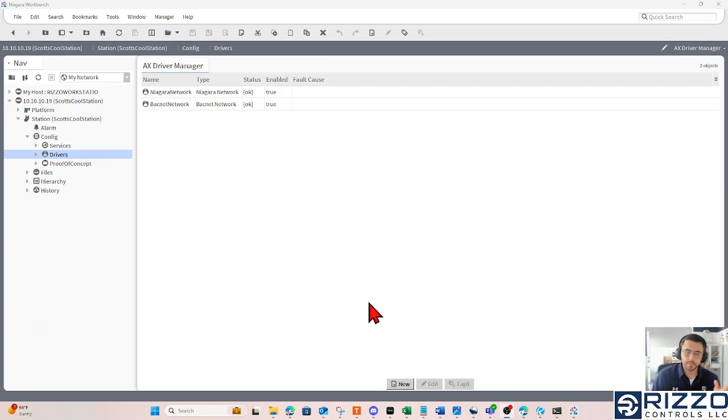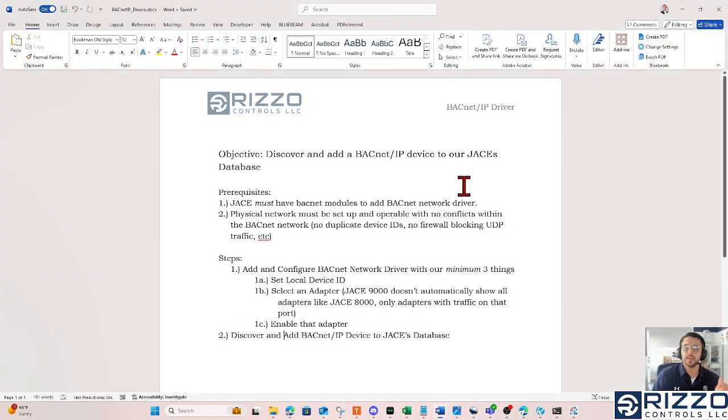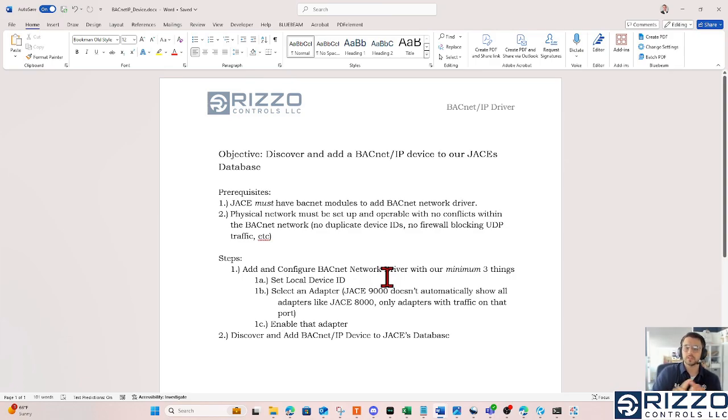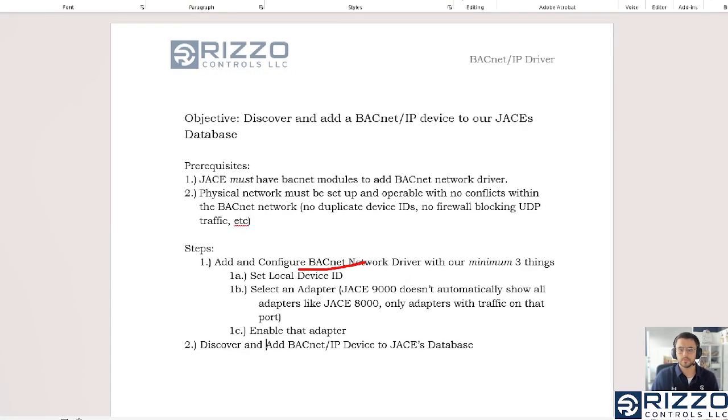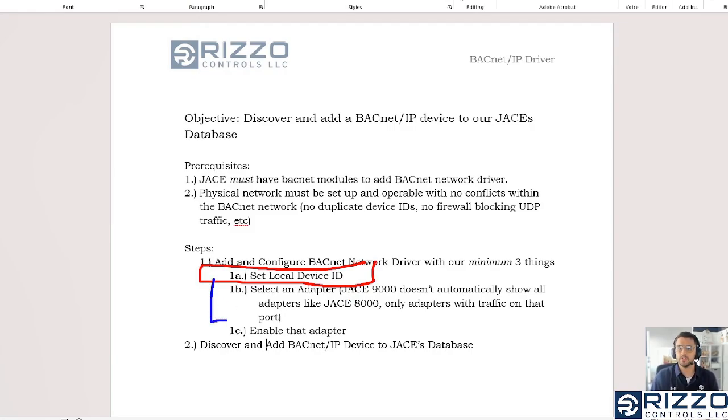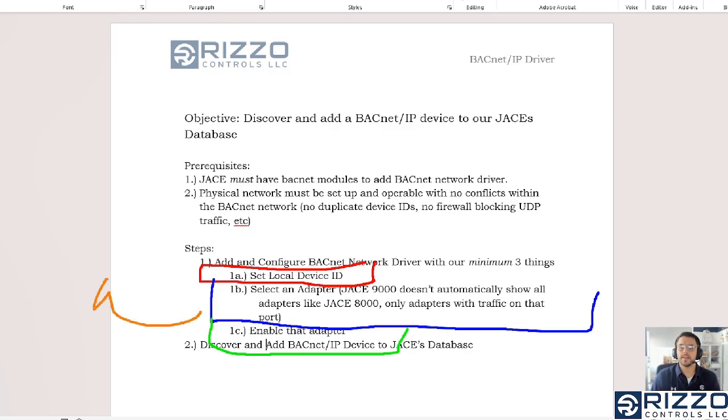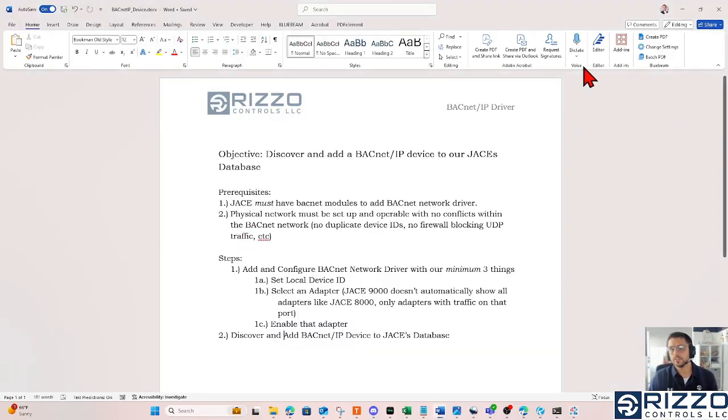Now once this BACnet network driver is added to my database, I need to do three things before I can go discover the devices on that particular network. Three things are setting a local device ID, picking an adapter, and then enabling that adapter. The only caveat on top of that is if we use an MSTP segment, we'll need to also pick a MAC address.